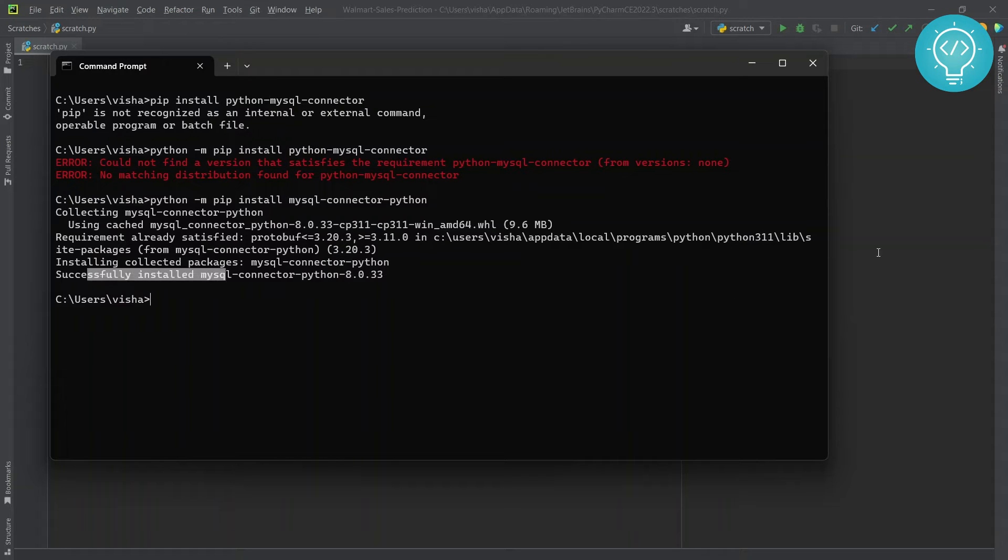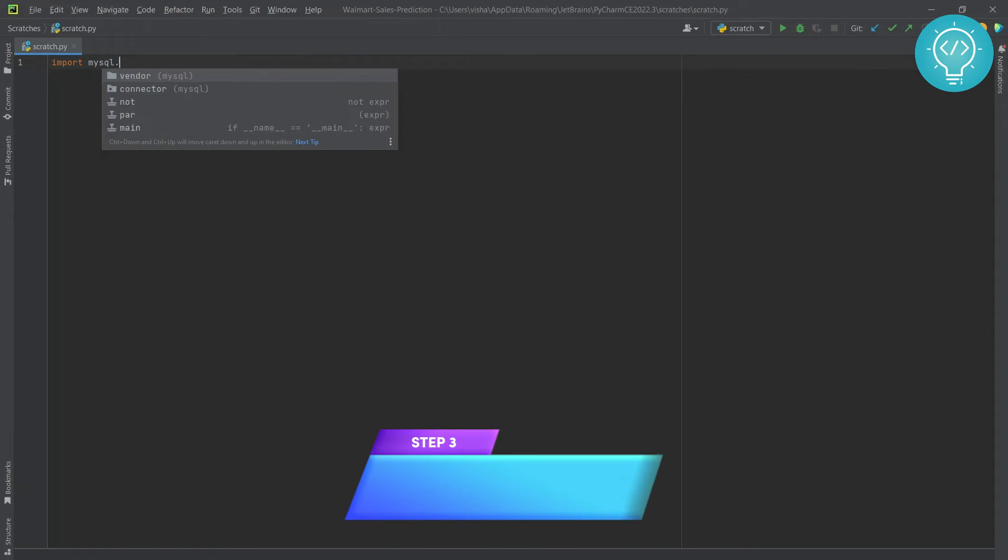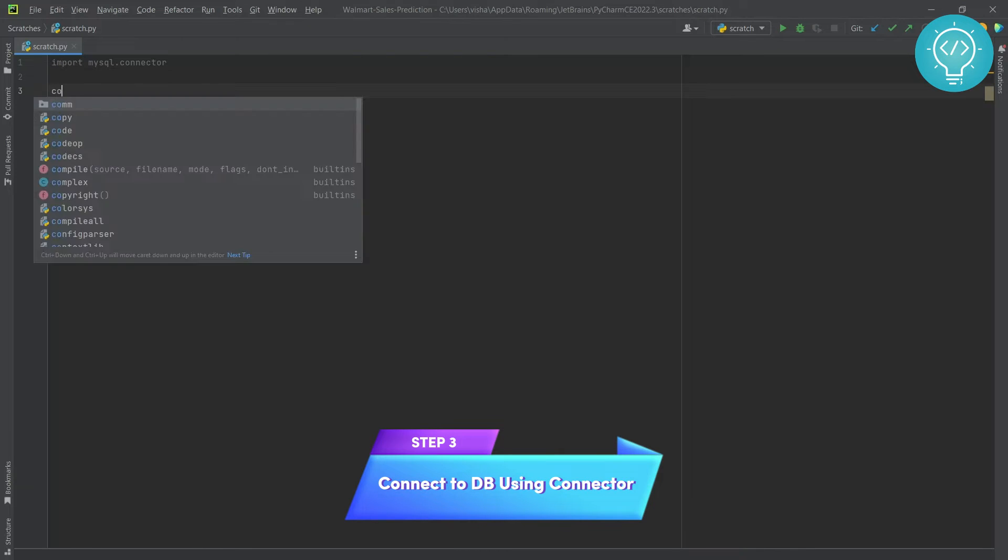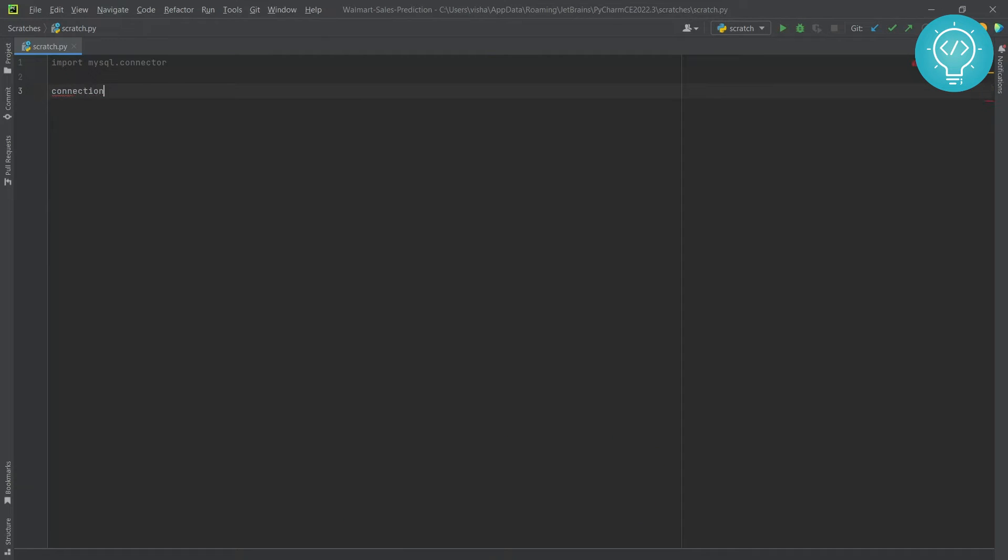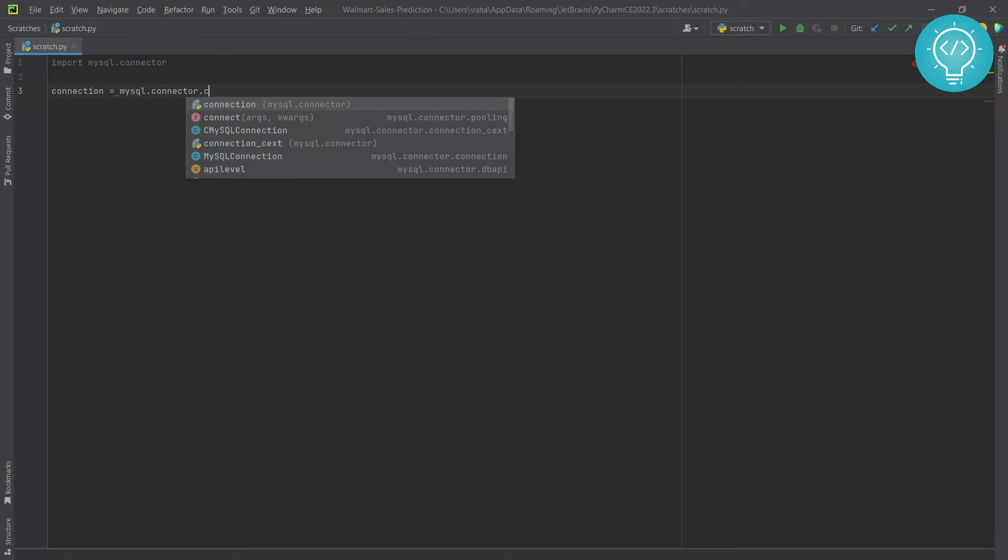Now let's get back to our Python code. What you do is import mysql.connector and then establish a connection using mysql.connector.connect().